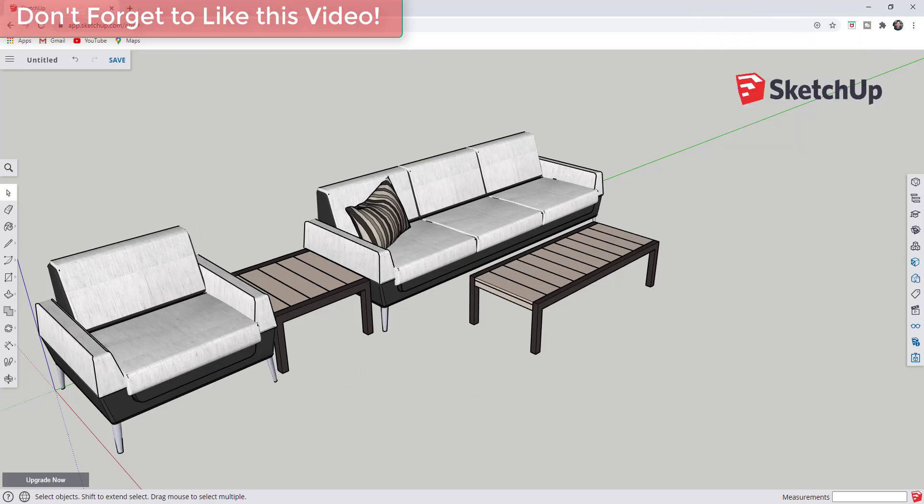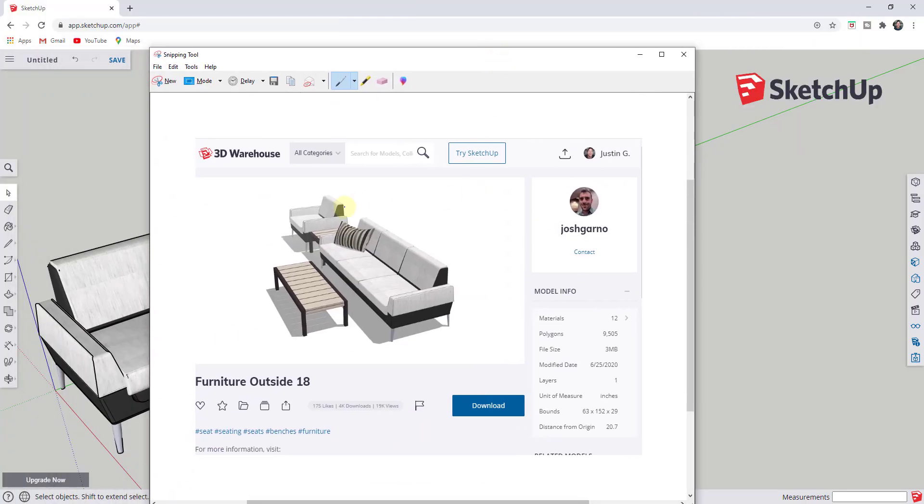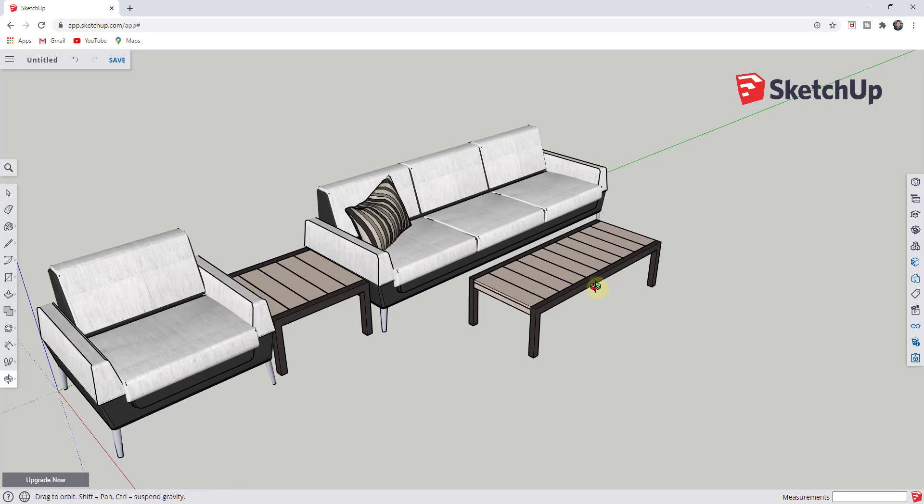This is an example model you can download from the 3D warehouse. This is Furniture Outside 18 by Josh Garneau. If you want to download this and follow along, you can do that.